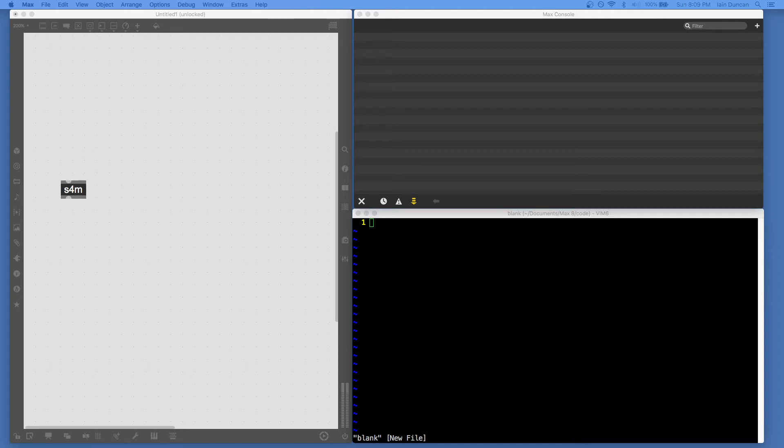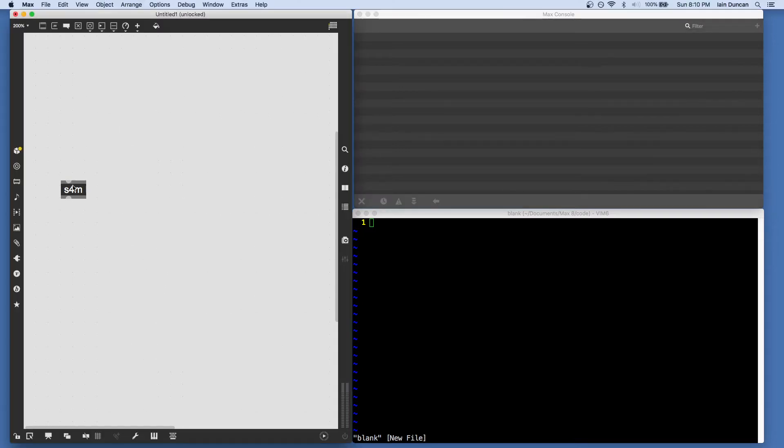So this assumes you've successfully installed Scheme for Max. If you haven't done that yet, you can check out the videos on installing for both Windows and Macintosh. And we are able to make an S4M object without any error messages appearing.